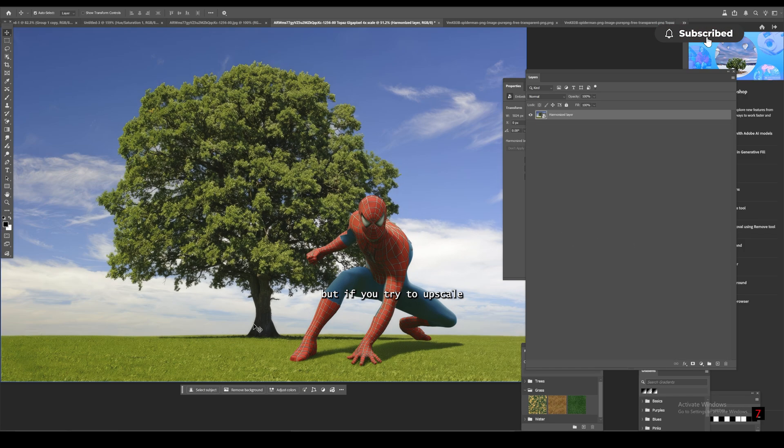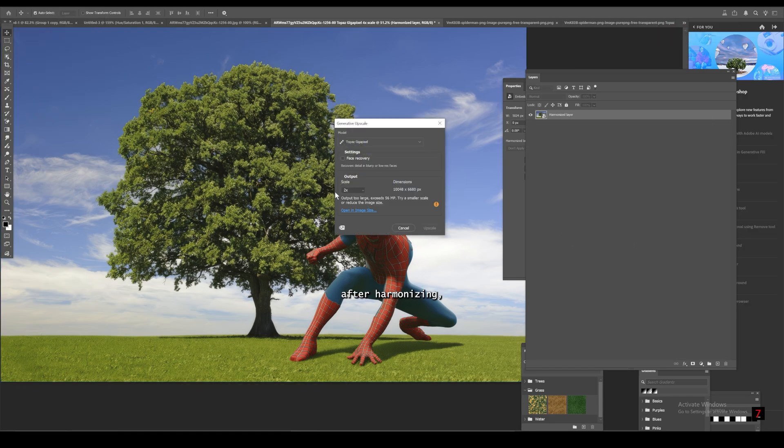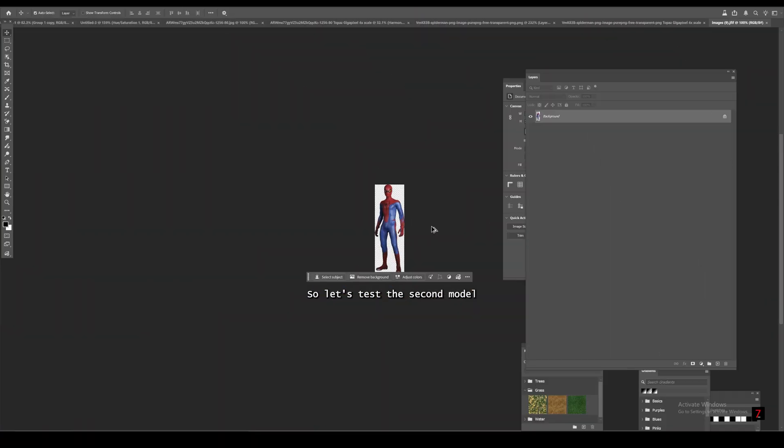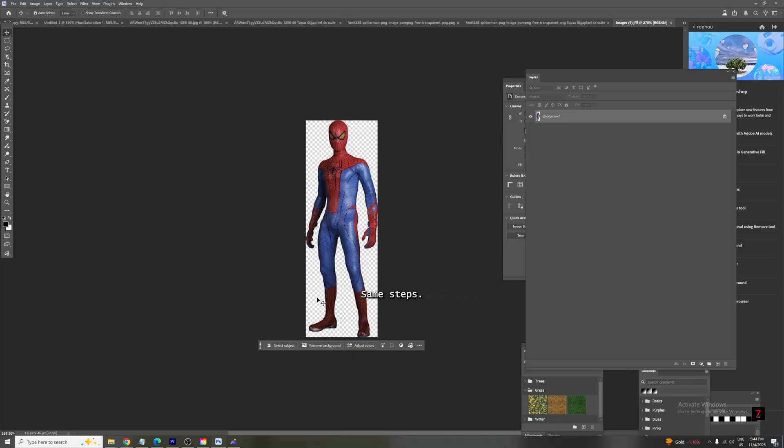But if you try to upscale after harmonizing, it won't work because of the layer limitations. So let's test the second model, Topaz Bloom, on a pixelated image. Same steps.